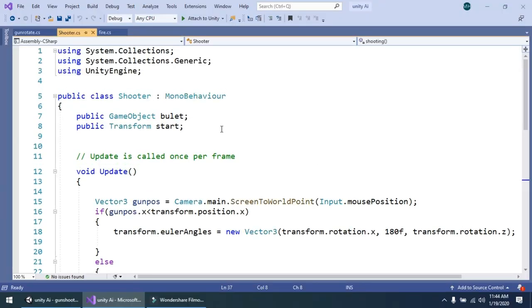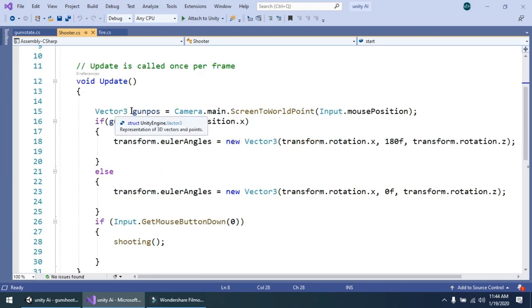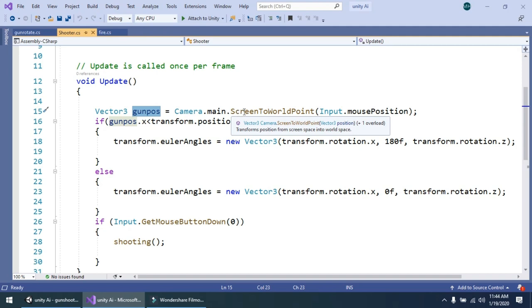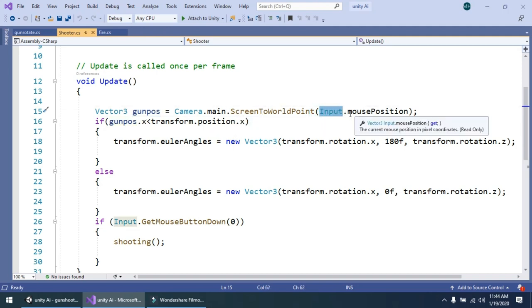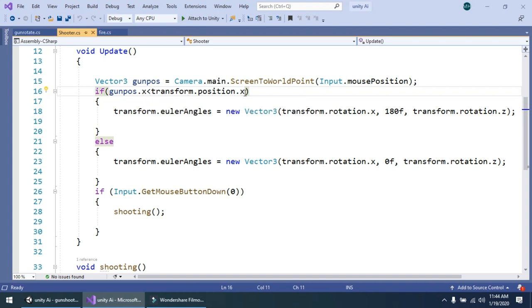I will show you this script. Simply in this script I am using game object bullet, so we can instantiate a bullet at runtime. And public transform start — start is the position where our bullet is instantiated. In the update method, simply I have used vector3 gun position. Named gun pose, it is equal to camera dot main dot screen to world point dot input dot get mouse position, to get the current position of our mouse. In this condition I am simply checking that if gun position dot x is less than transform dot position dot x, then we should change the position of our gun. I will explain it on the inspector.